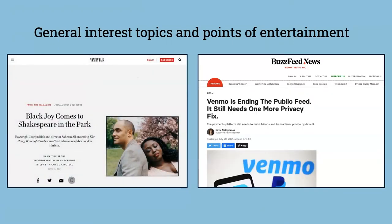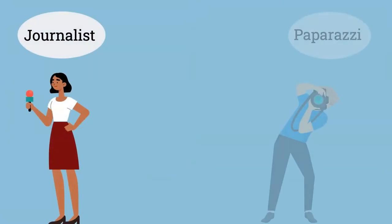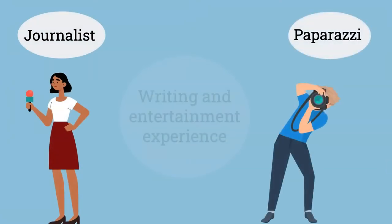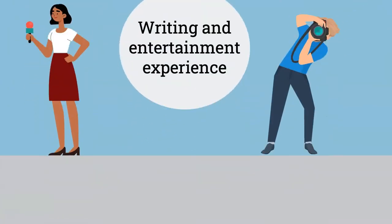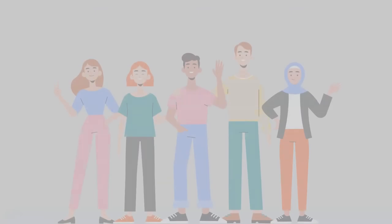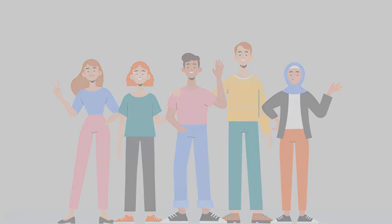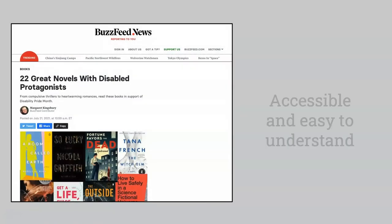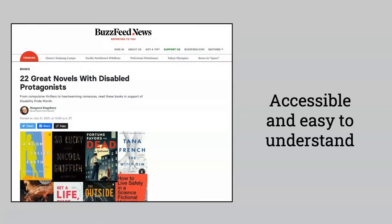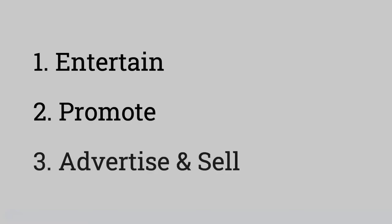The authors of these sources tend to be journalists and paparazzi with writing and entertainment experience. The audience for these sources is pretty much everyone in the general public, so entertainment sources are very accessible and easy to understand. The purpose of these sources is to entertain, promote, or advertise and sell, so they do what they can to capture anyone's attention.